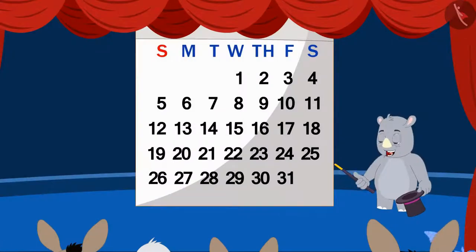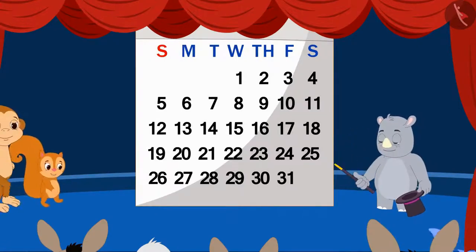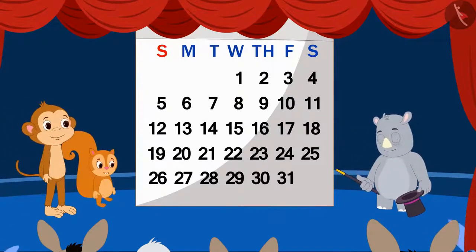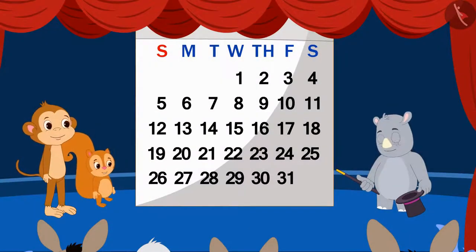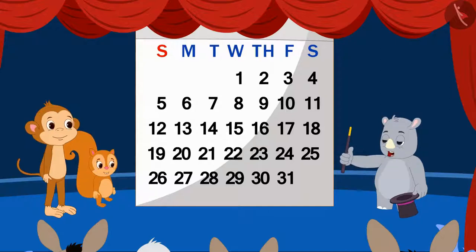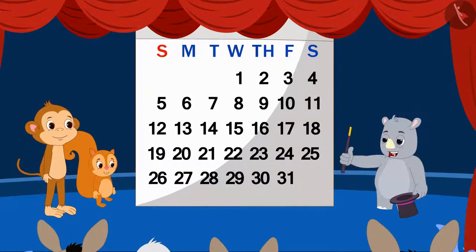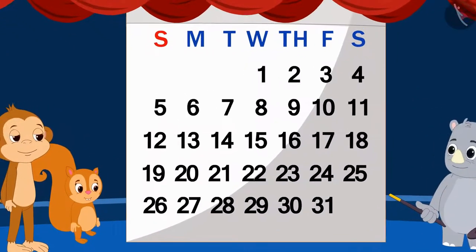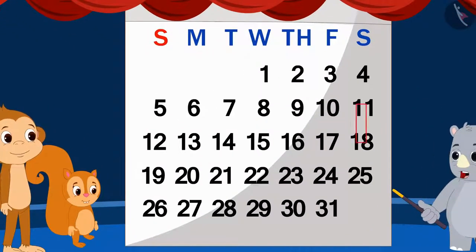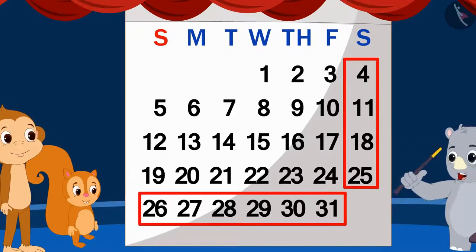First, he called two people on stage. Babban and Chanda immediately got on the stage. He asked both of them to choose a date and make a circle on it. They have to keep in mind that while choosing the date, the date should not be in the last vertical or horizontal line of the month.